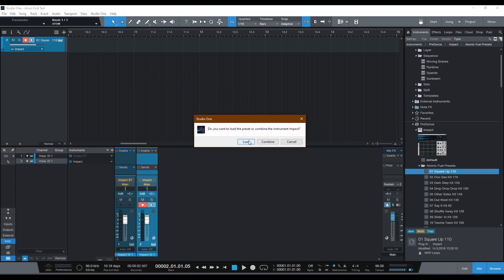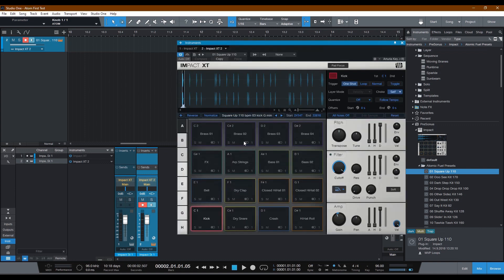And in this case, I'm going to load it fresh. You may not get this message, so just if you don't get this, that's fine. If you get this, that means there's something already in this track. Just go ahead and load it up.